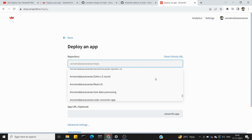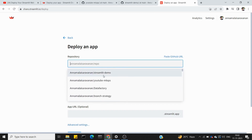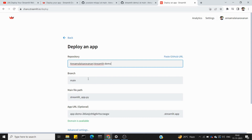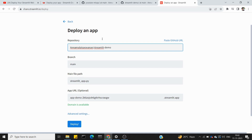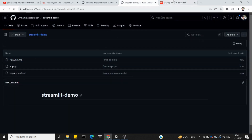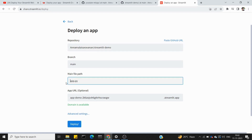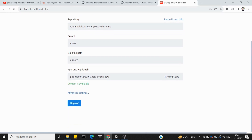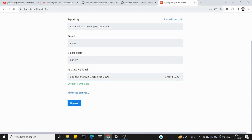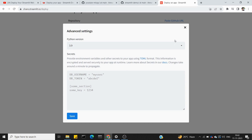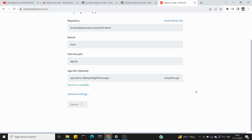You can see all public repositories — choose 'streamlit-demo.' Once you choose it, automatically the main branch is set. The main file path is app.py. We give a custom domain name in the URL. Under advanced settings you can save secrets and API keys.